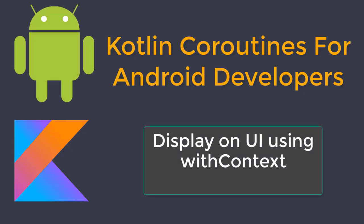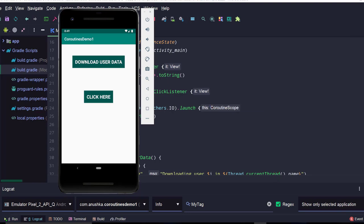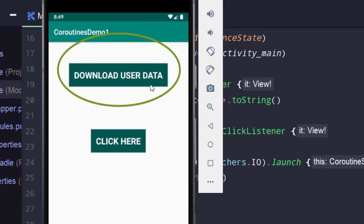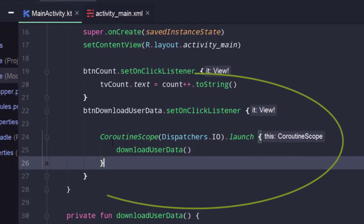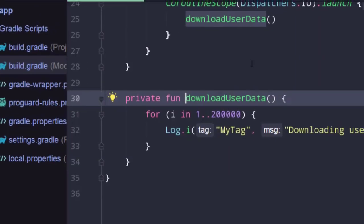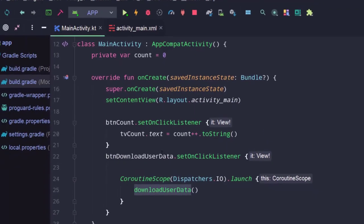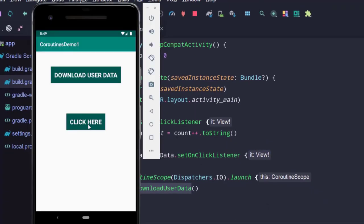Welcome back. Let's start this lesson with the app we created during the second lesson of this section. When we click on the download user data button, it launches a coroutine in a background thread and starts a long-running process. When we click the click here button, we can see the number of clicks on the screen. During this lesson, we are going to move one step forward and show these results on the user interface — displaying them in a TextView instead of logging them.